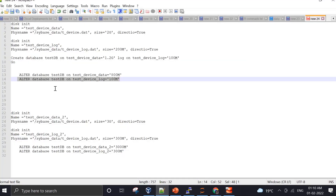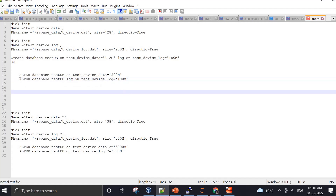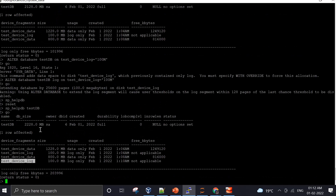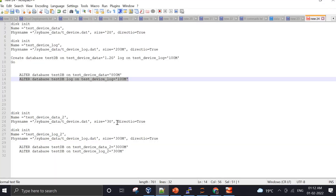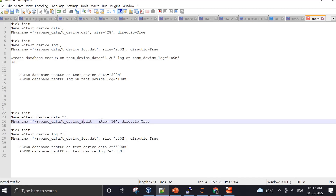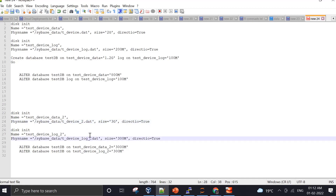After specifying the log segment in the ALTER command, the extension completes. We can now see the overall database size is 2.2 GB — 2 GB for the data segment and 200 MB for the log segment.